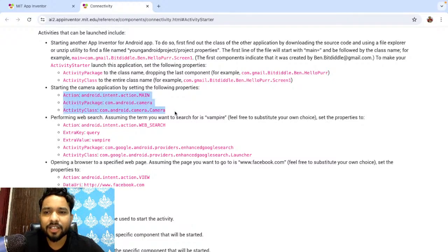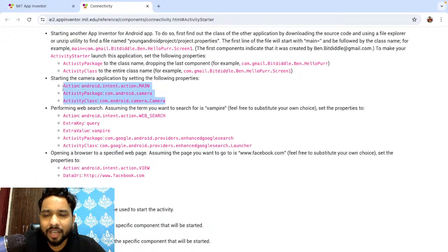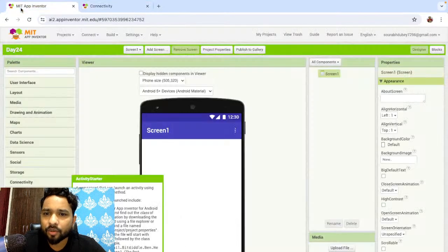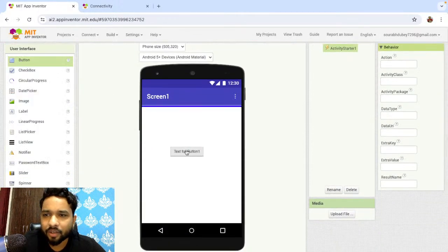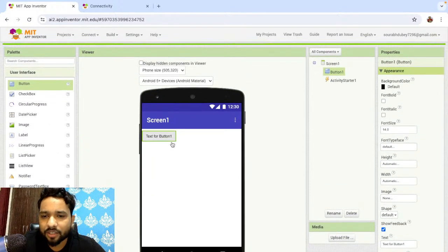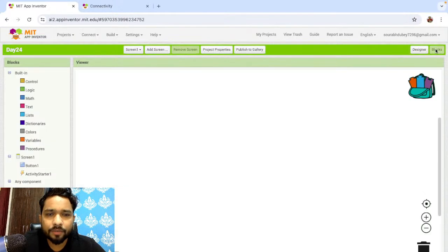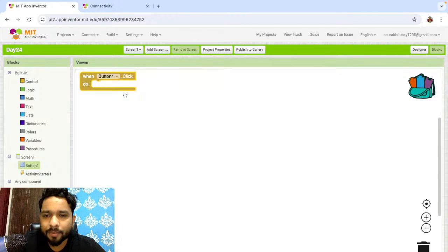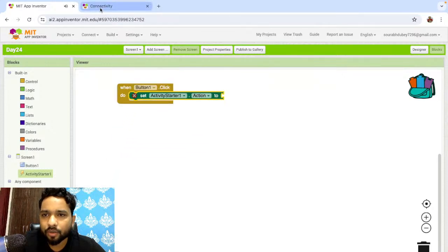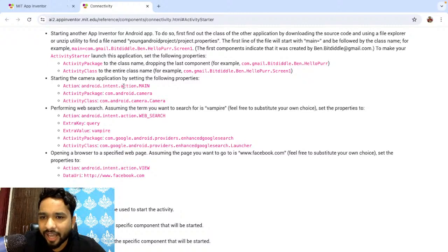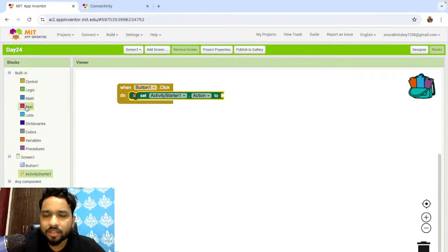Let's try this. I'm going to MIT App Inventor, drag and drop the Activity Starter, and click on the User Interface to add a Button. Once the user clicks this button, I need to open the camera. To do that I need to start the activity. Let's go to Blocks, click on Button 1 — when the user clicks Button 1, the activity is started. I need to set the Action property under Connectivity.